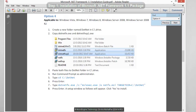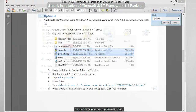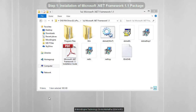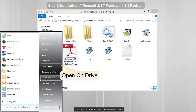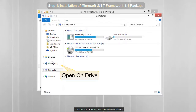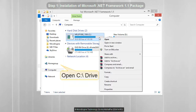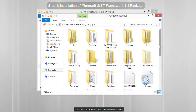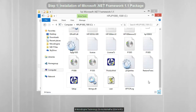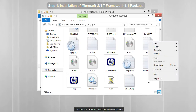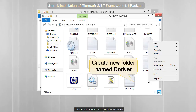Now you may minimize the PDF file first. Next step, we are going to create a new folder in C Drive. Open your C Drive. Now create a new folder and name it as .NET.